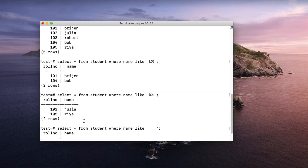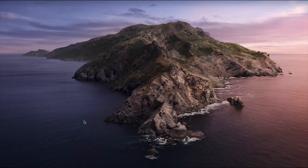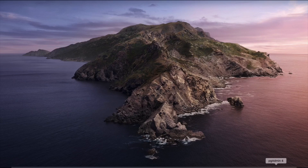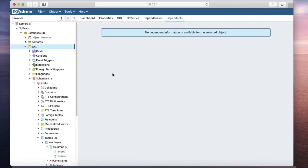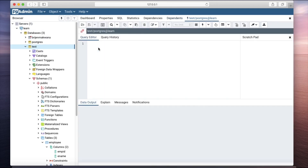This is how you can use wildcards with the LIKE operator. Let me close the terminal and open pgAdmin. We are in the test database and will open the query tool. Now we are considering the second table, which is the employee table.